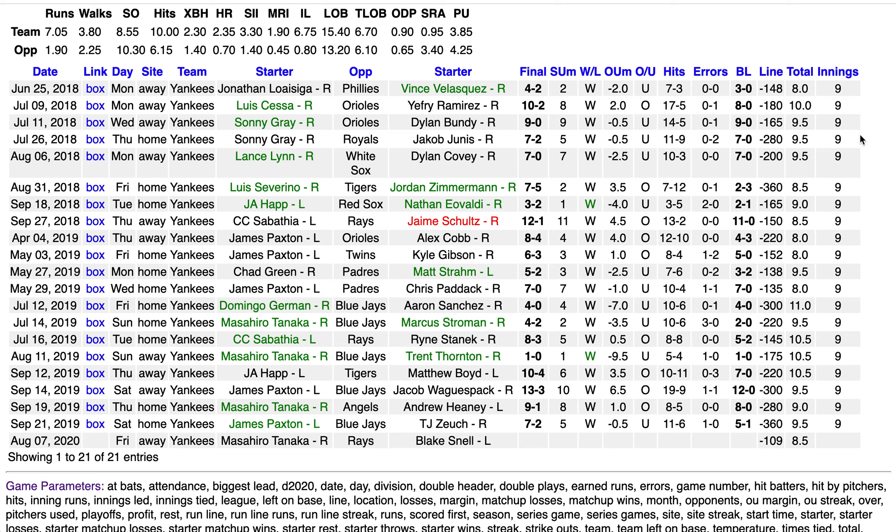Back tomorrow with another sample performance indicator in Major League Baseball. Thanks for watching.